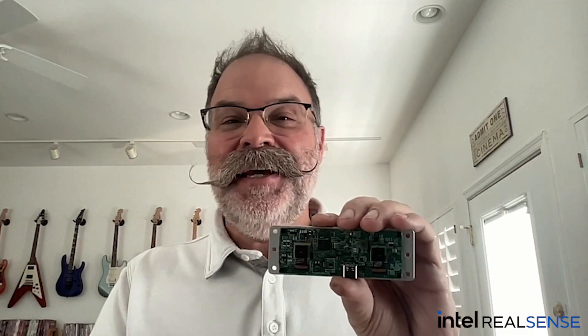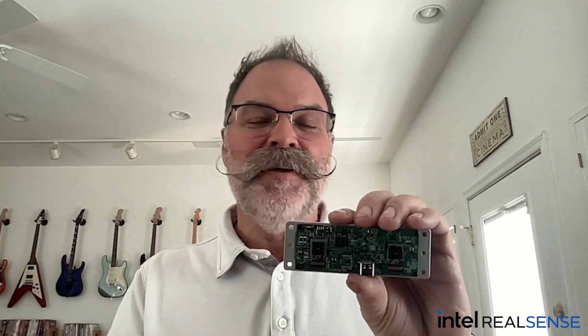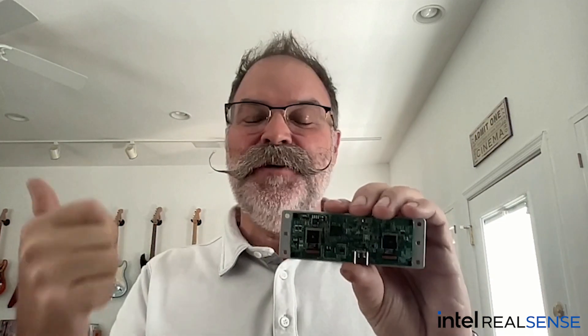You can buy yours today at intelrealsense.com. Share this video if you thought it was fun and cool. And leave us a comment and let us know what you would like to build with us in the future. Thank you.